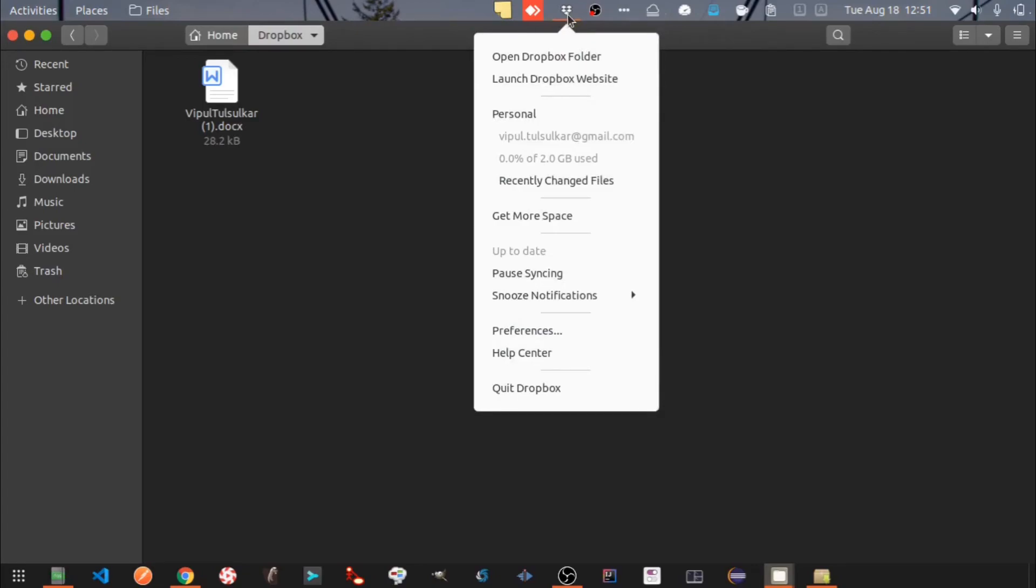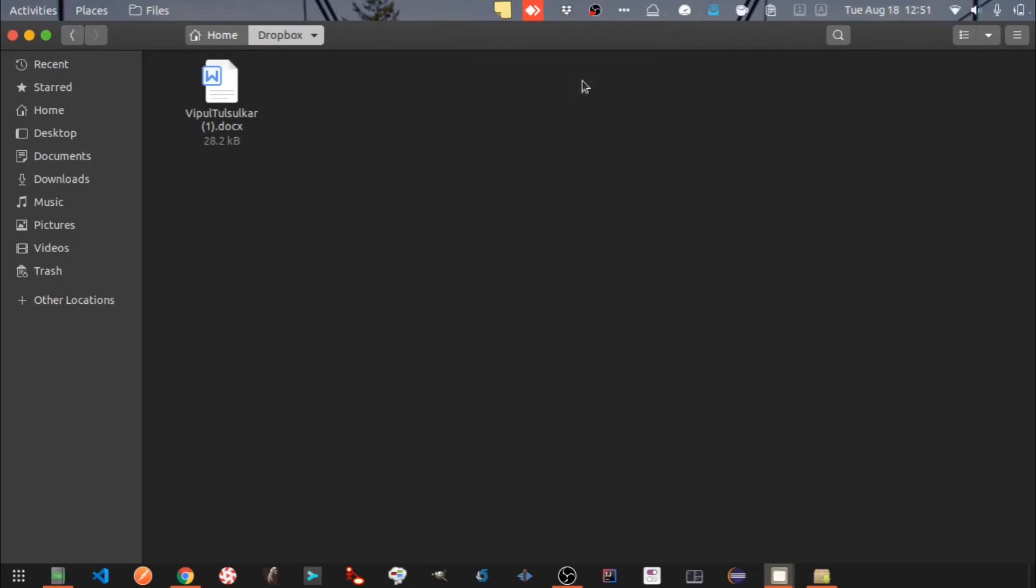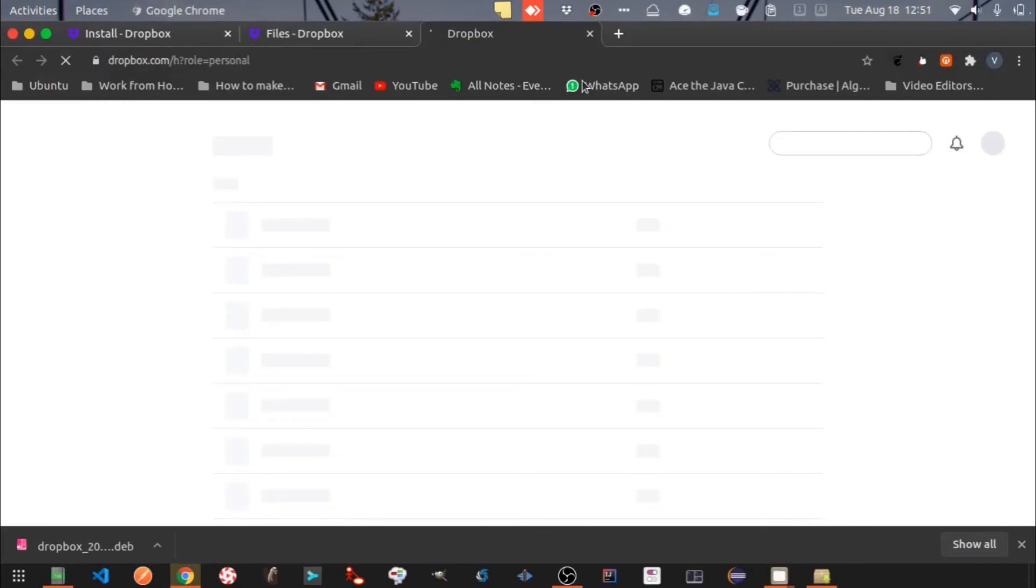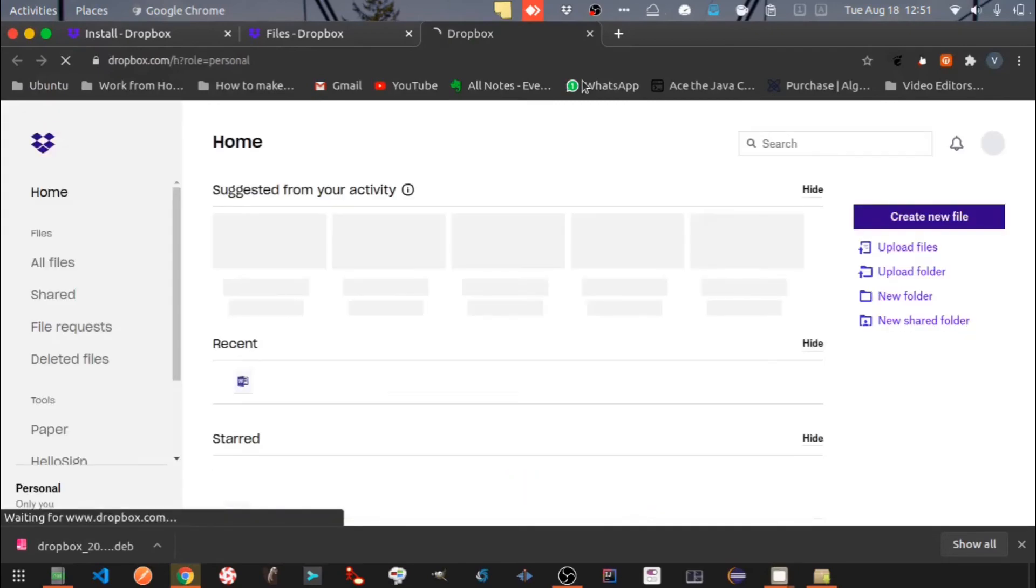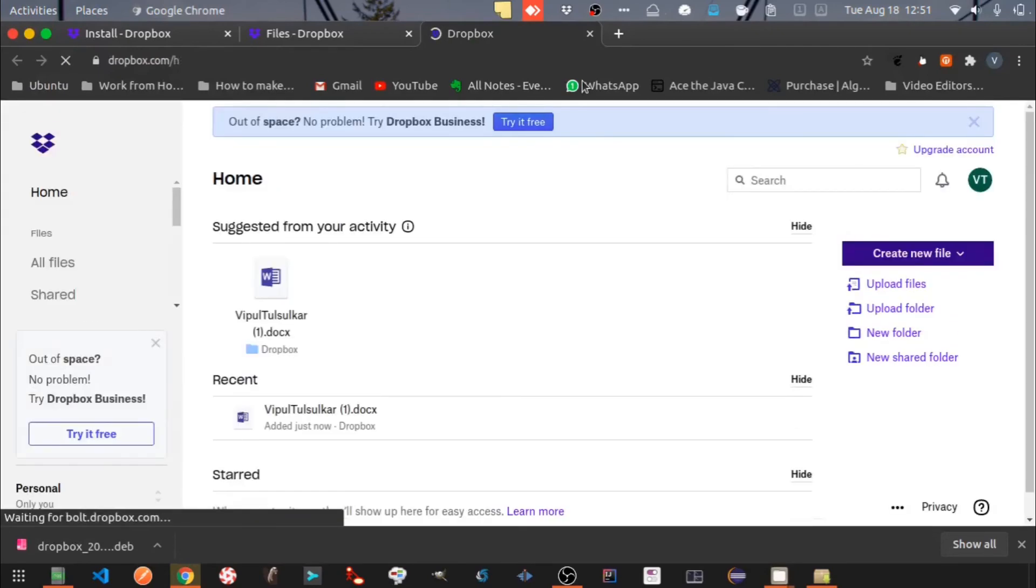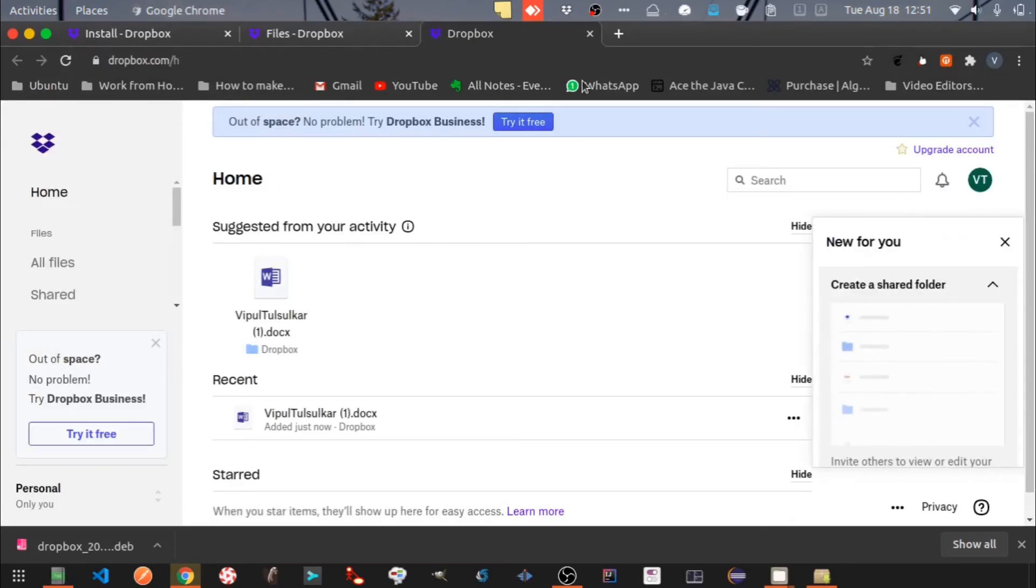The Dropbox icon will automatically be created every time your Ubuntu boots. Let's select Launch Dropbox website. You can see the file now in the Dropbox cloud.